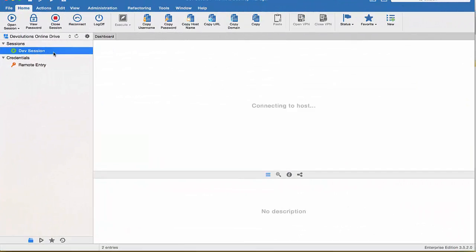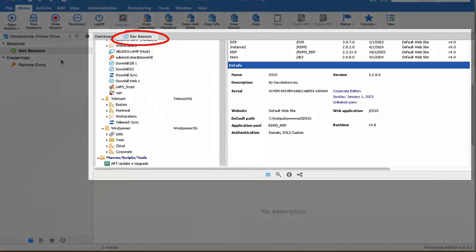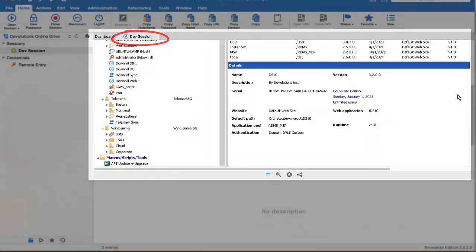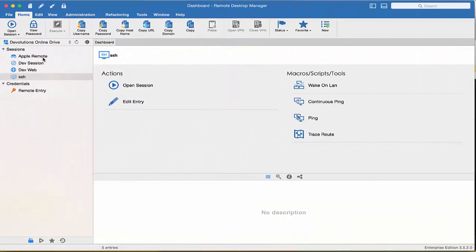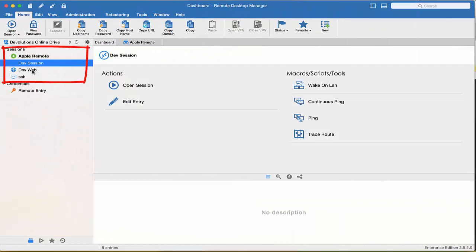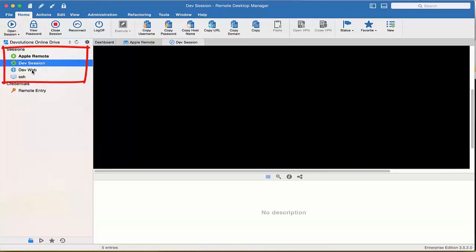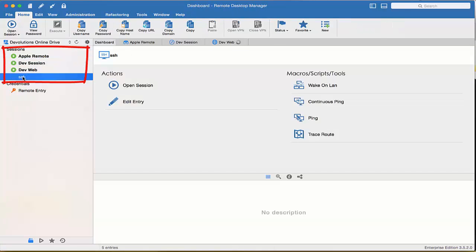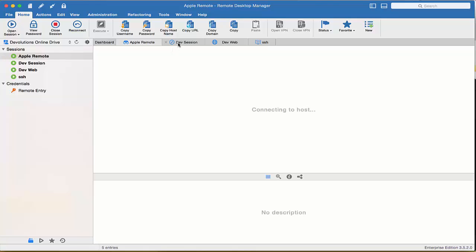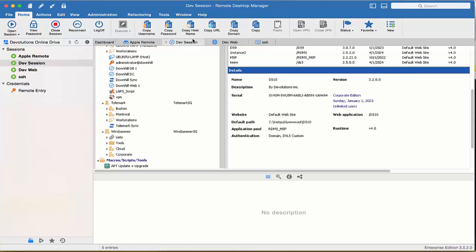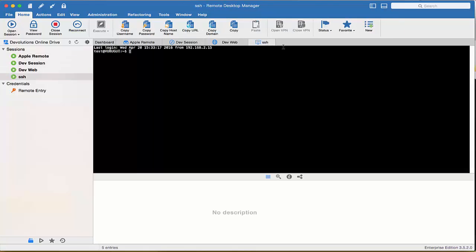So now we can start your session, and as you can see, my RDP session opens within the confines of RDM, since it is running in embedded mode. I have created a few more sessions. So if I now open my Apple Remote session, my RDM session, my Web Entry, and my SSH session, you can see how I can easily navigate between the different embedded open sessions.